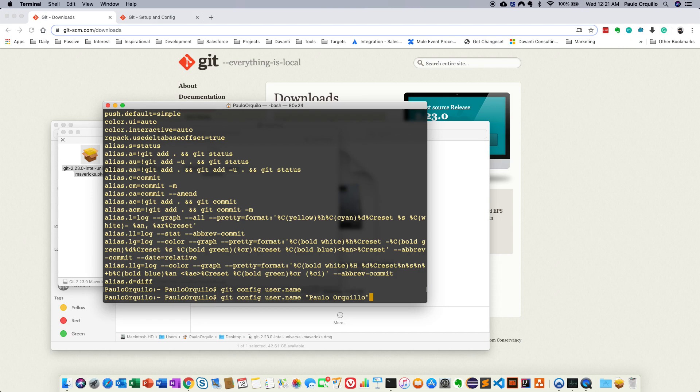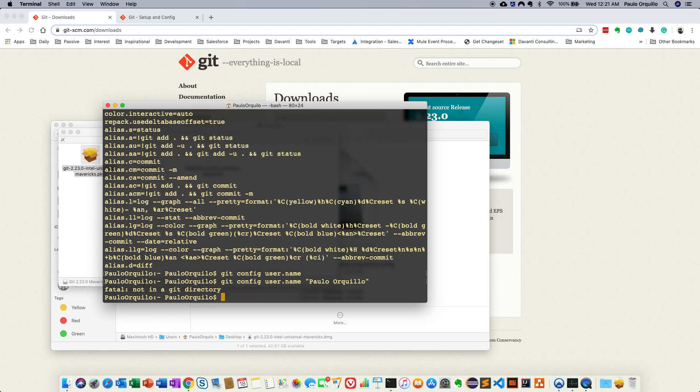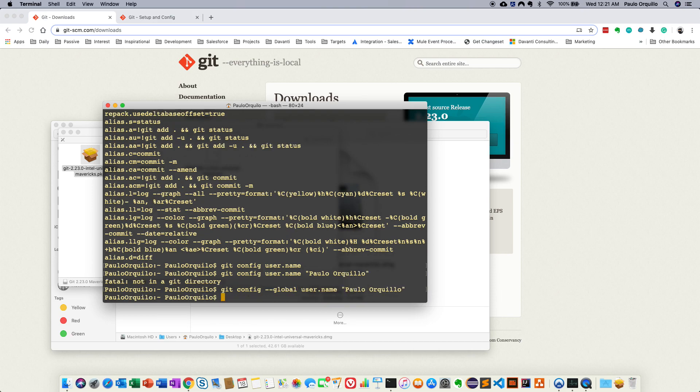Of course type in your name. And we need to specify that this is global. So git config --global and then specify your name.